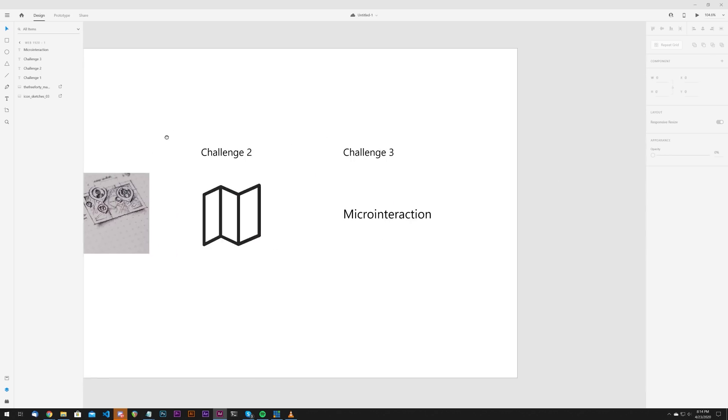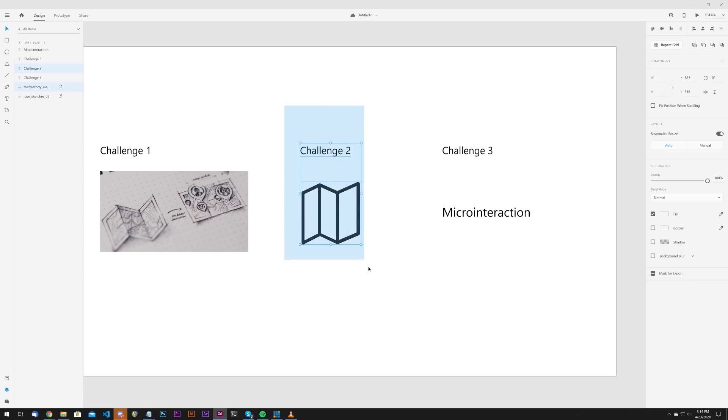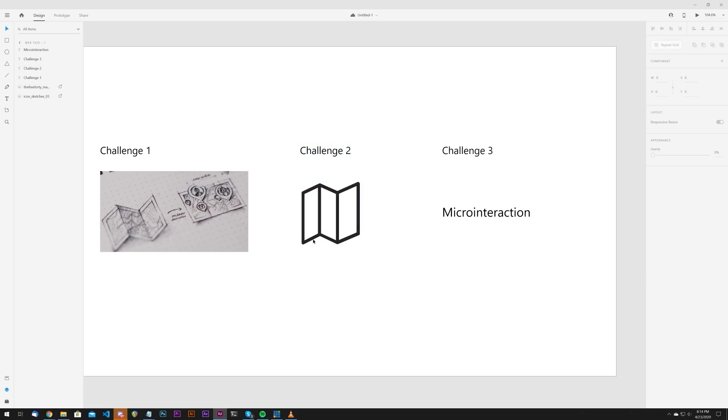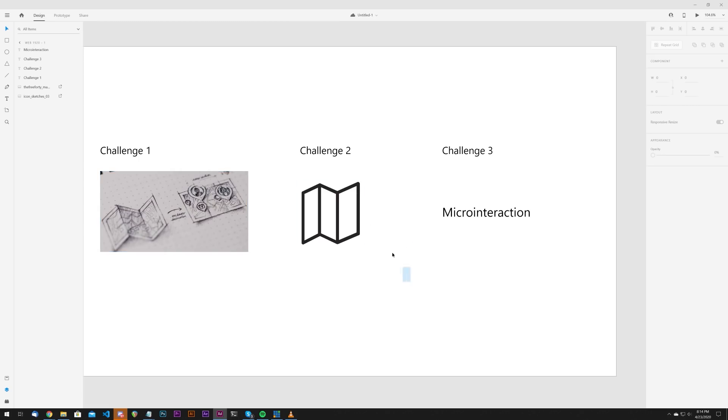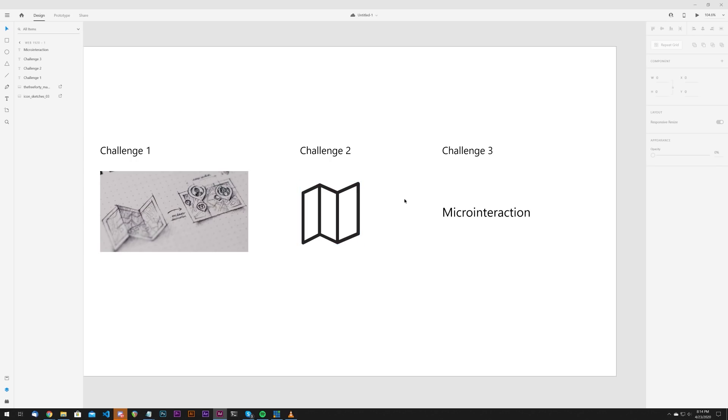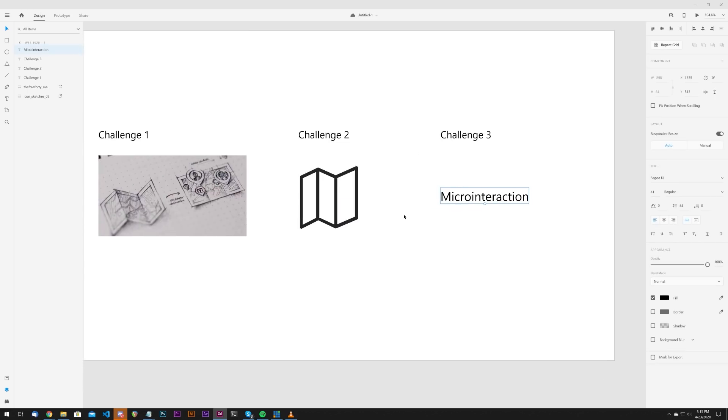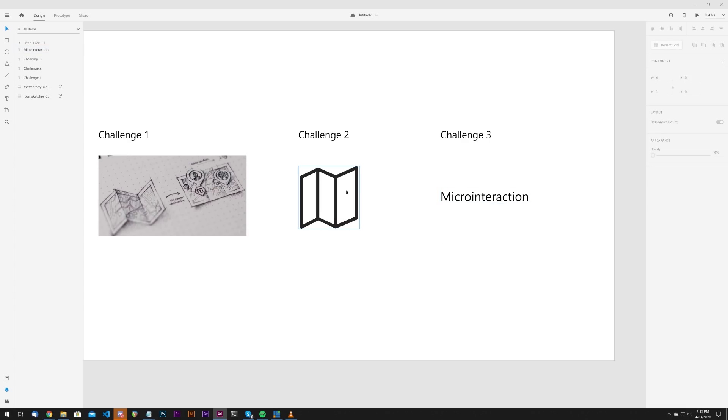The second challenge is to vectorize it. So you have to use your vector tools, either in Adobe XD, Figma or Illustrator or whatever vector capable application you want to use or what you're familiar with. And then the third challenge is to create a micro interaction out of it. So when I say a micro interaction, either a hover here in Adobe XD, like a hover based animation, or a click based animation in XD or Figma.